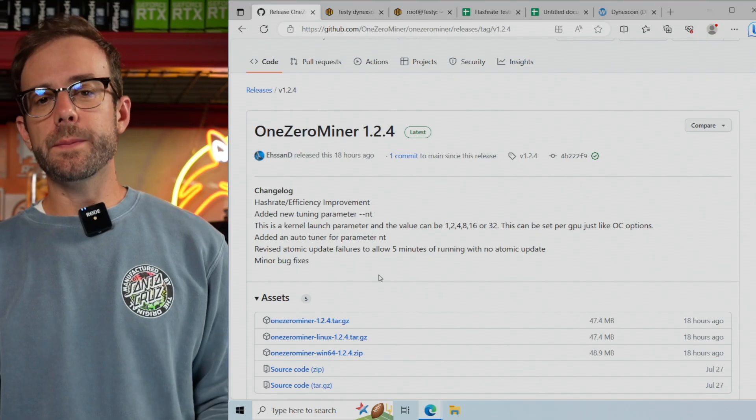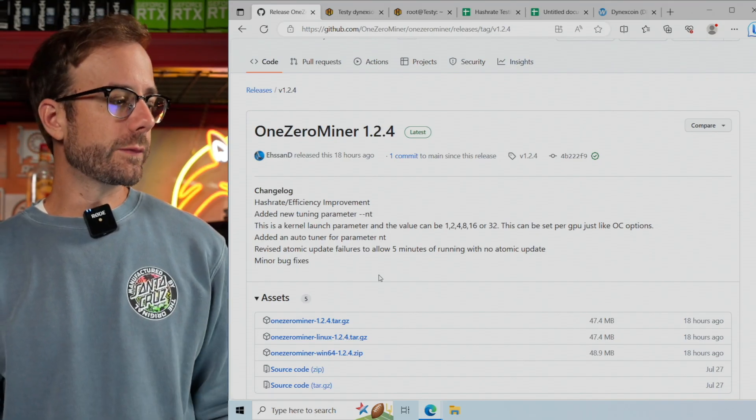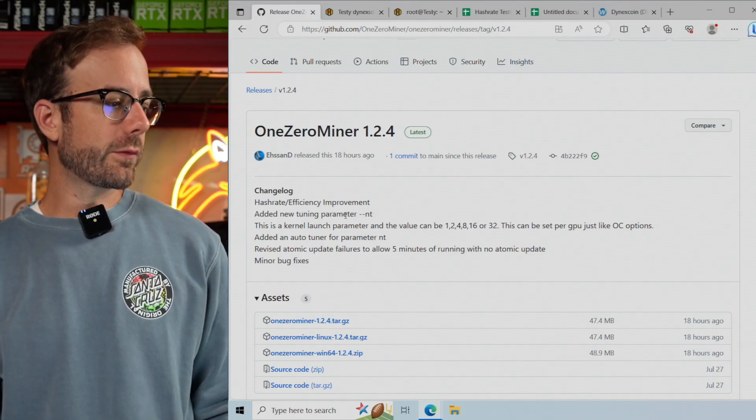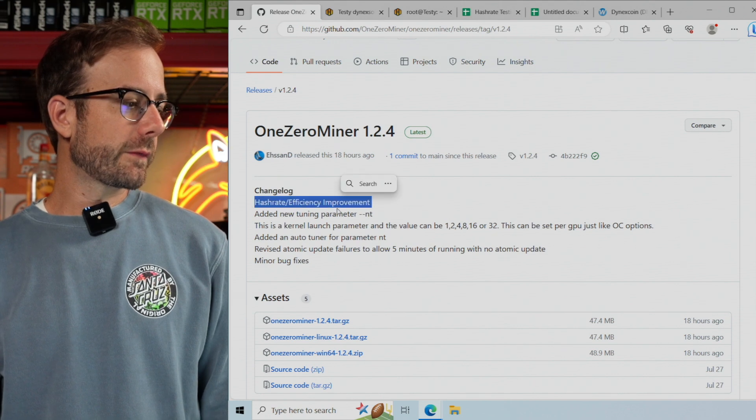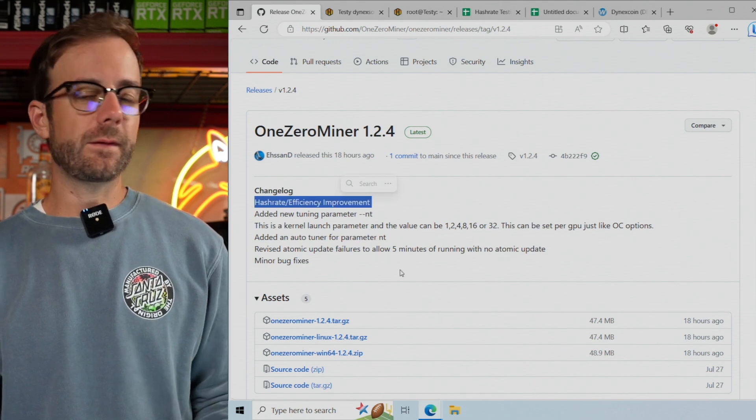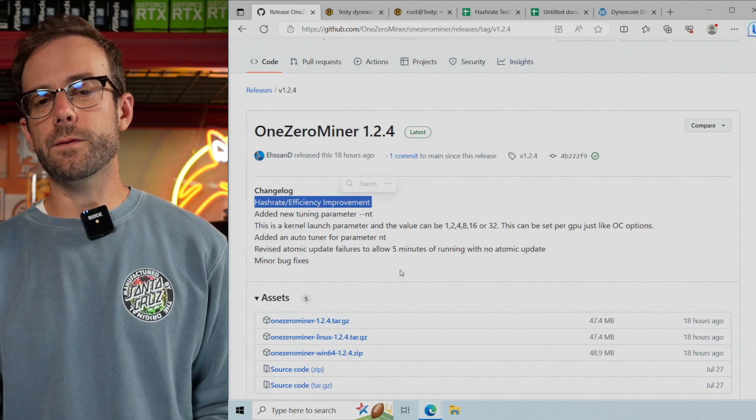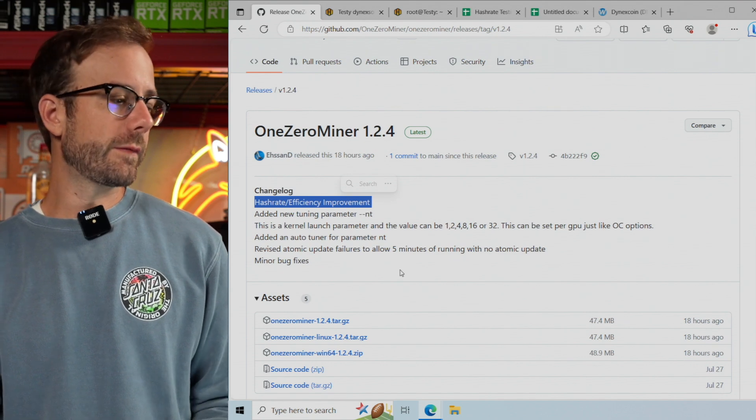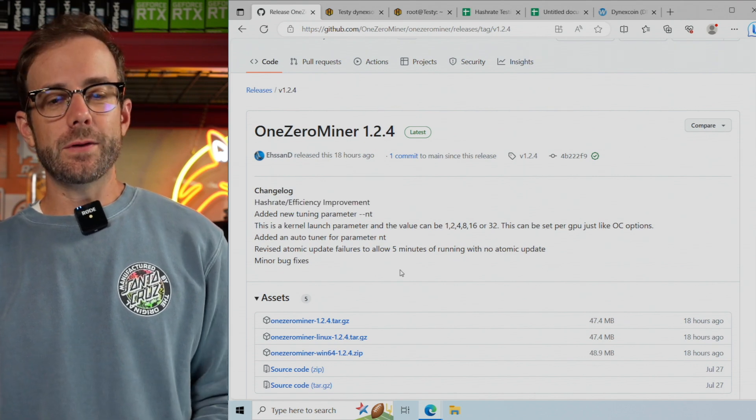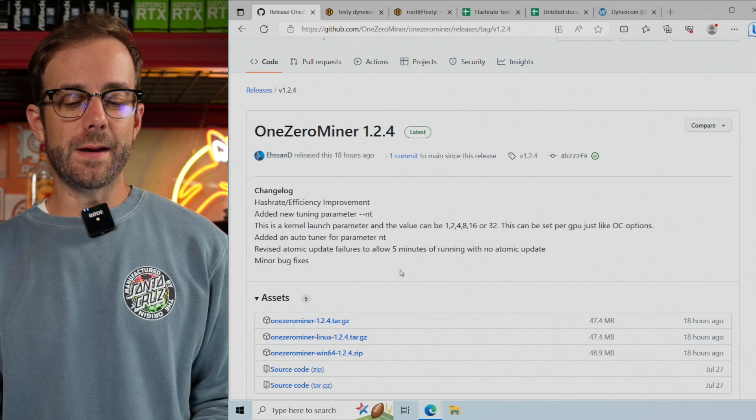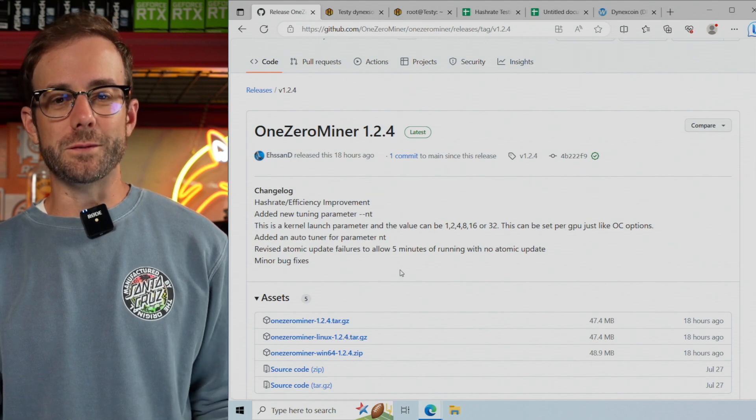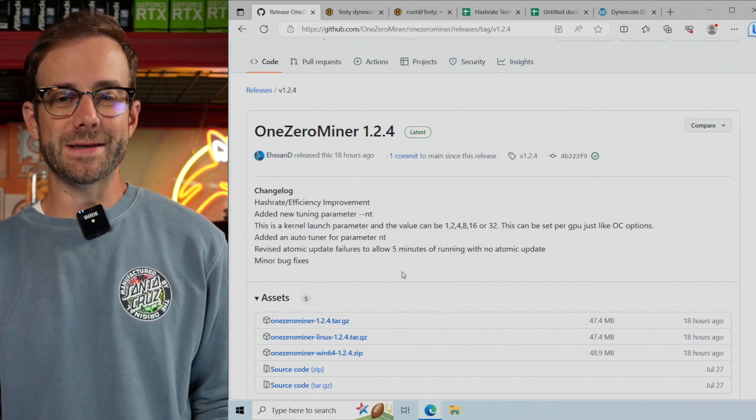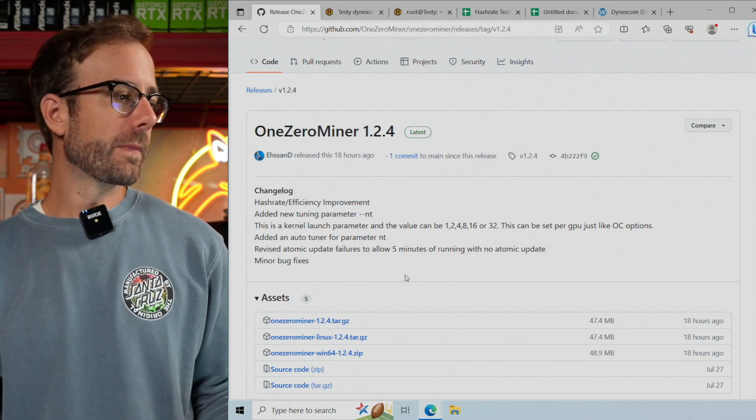OneZeroMiner got an update from version 1.2.3 to 1.2.4, and you can see here the developer says there's a hash rate and efficiency improvement. This mining software is only for NVIDIA GPUs. I put it to the test to figure out if it's worth having these GPUs mine and if I'm actually making any profit.